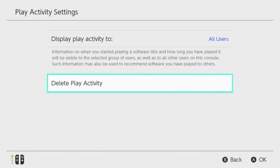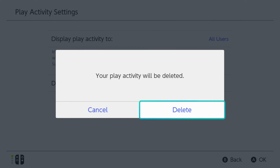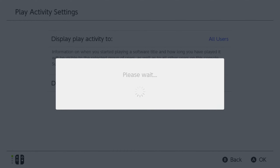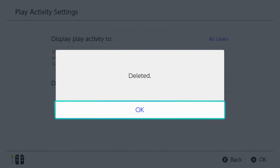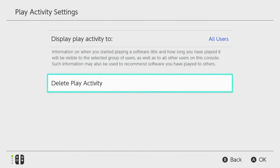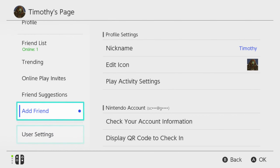Now let's back out and go to delete play activity. Are you sure you want to delete this? Let's go to delete. Please wait — and it's deleted.